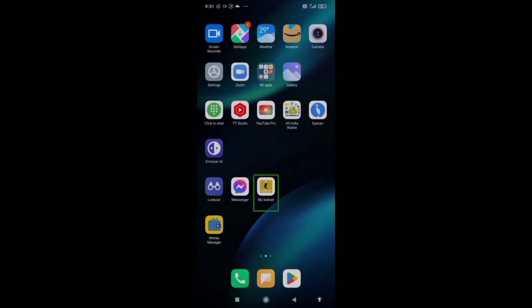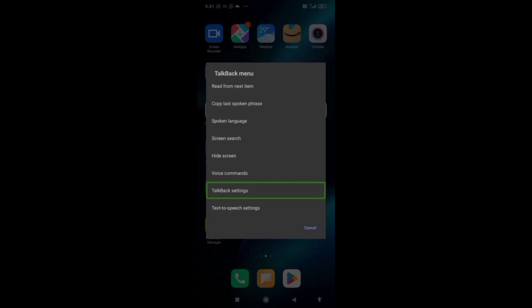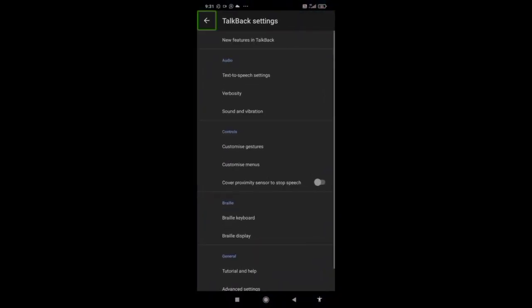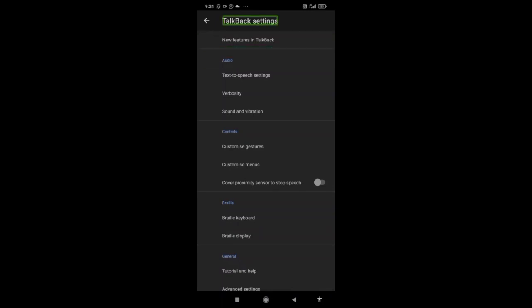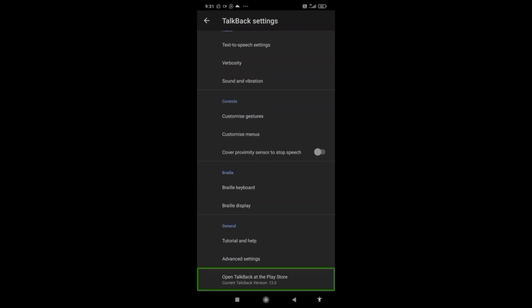Going to TalkBack settings. I'm swiping from right to left. Advanced settings. Open TalkBack at the Play Store, current TalkBack version 13.0. If you click here you will be redirected to the Play Store where you can easily download the TalkBack updated version through the Android Accessibility Suite.